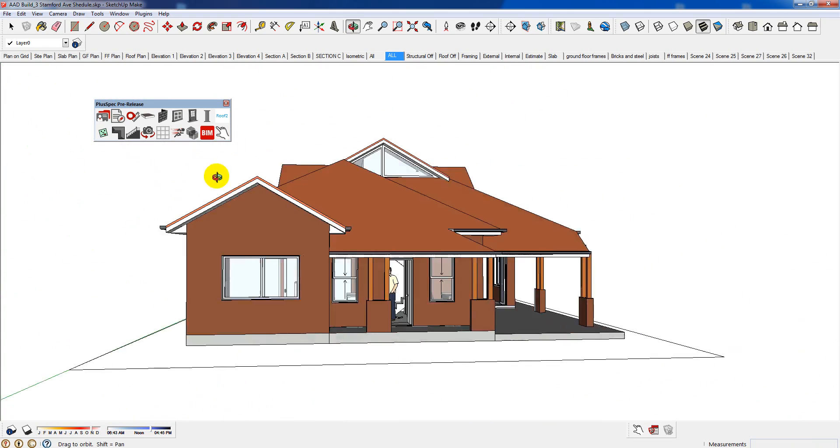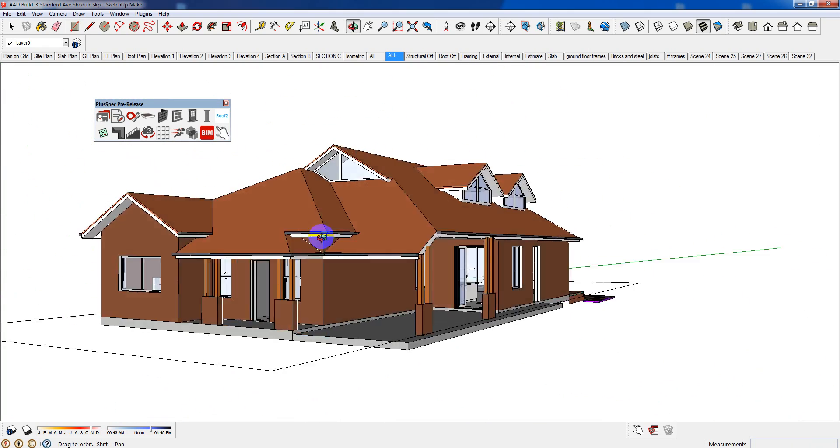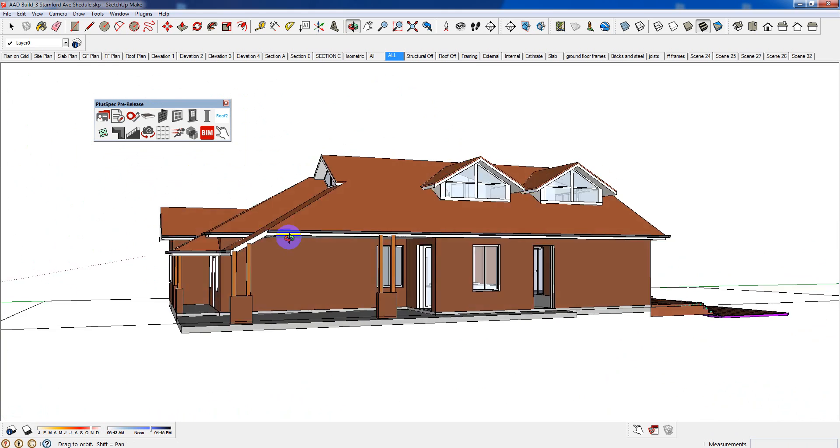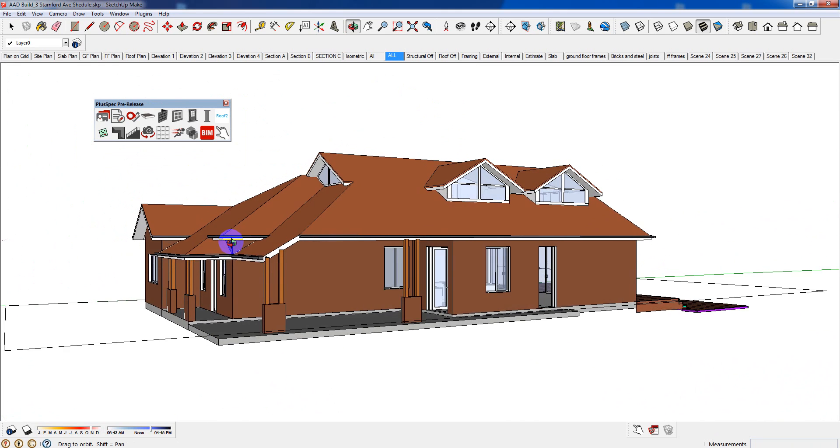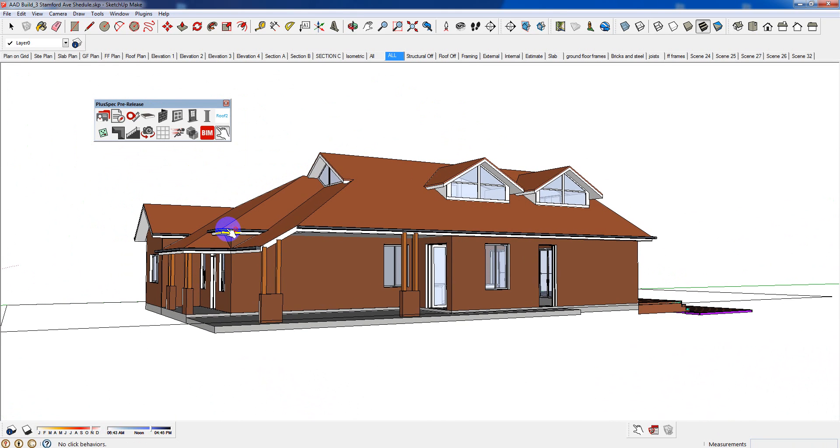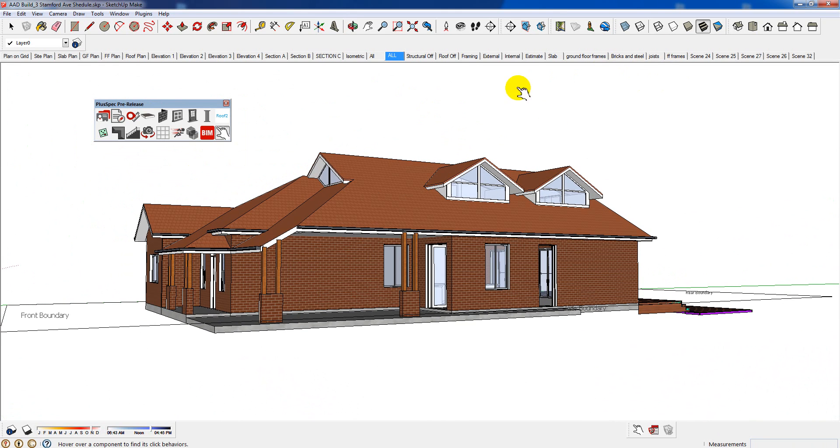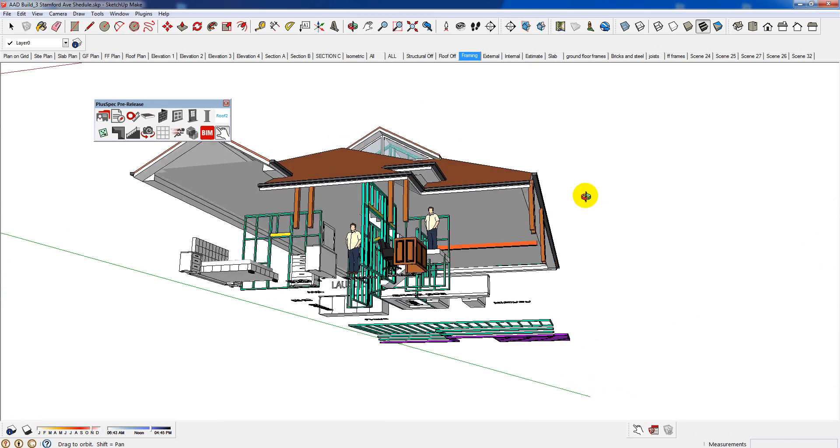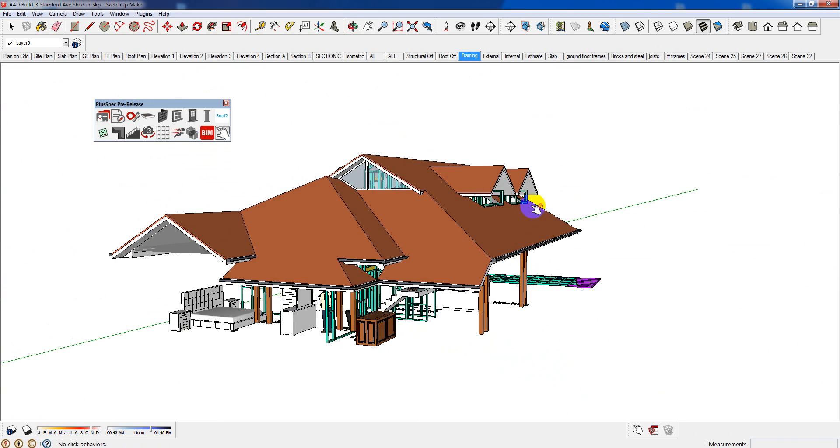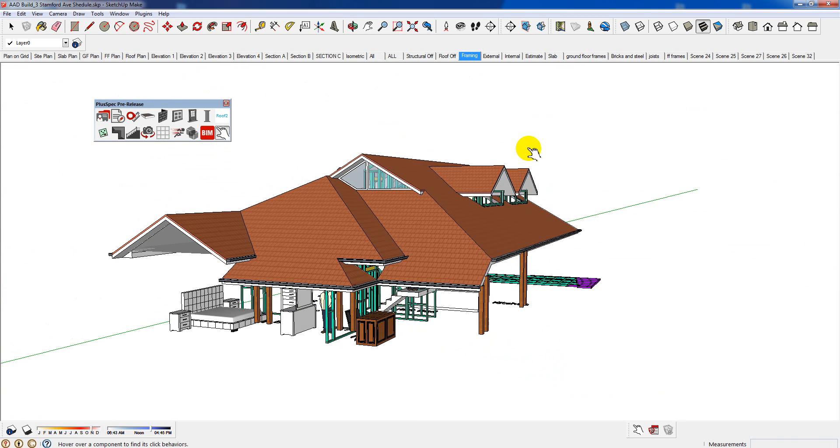Now, the 3D model's fantastic for showing clients, looking at clash detections, figuring out how to build the job, figuring out things. But at the end of the day, we do have to lodge these things in the council. Now, this is where SketchUp Pro comes into it, and also with Pluspec as well. So, inside of Pluspec, it's got to generate scenes.